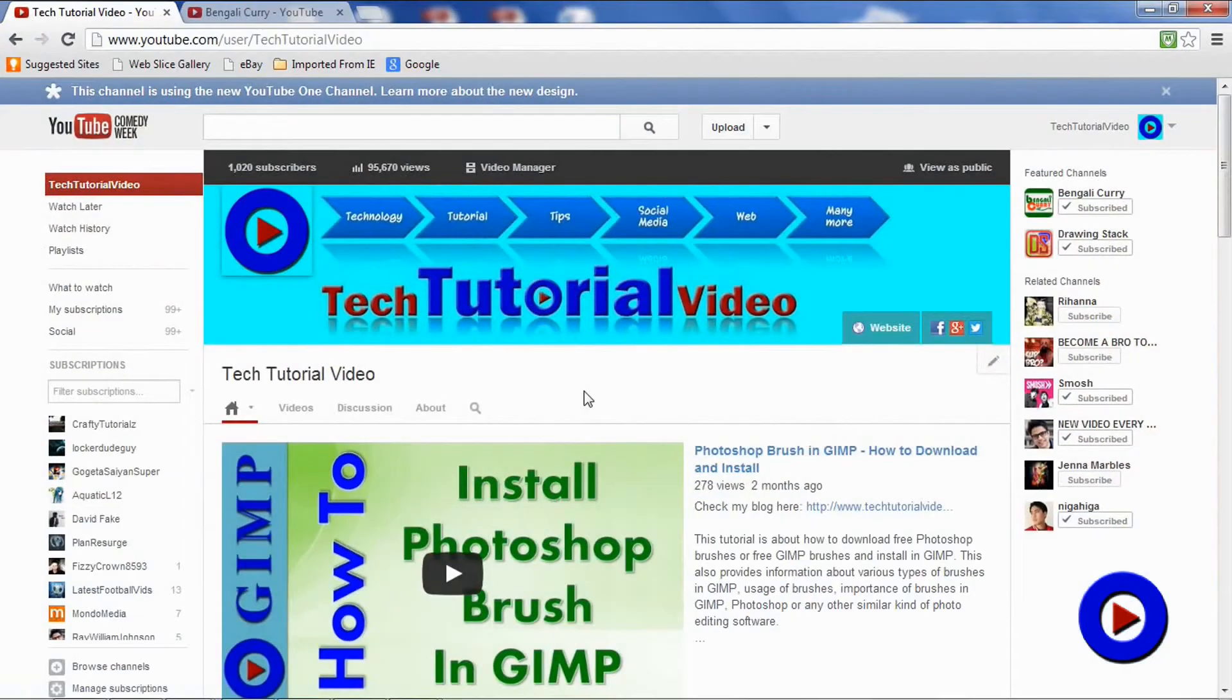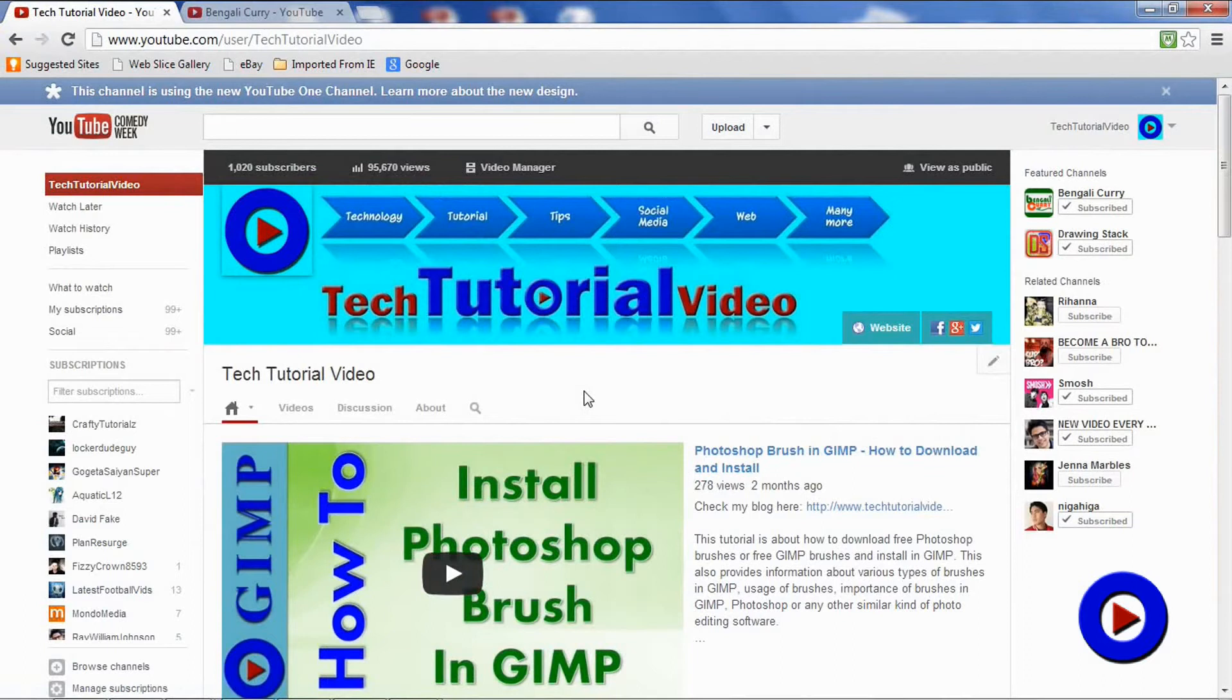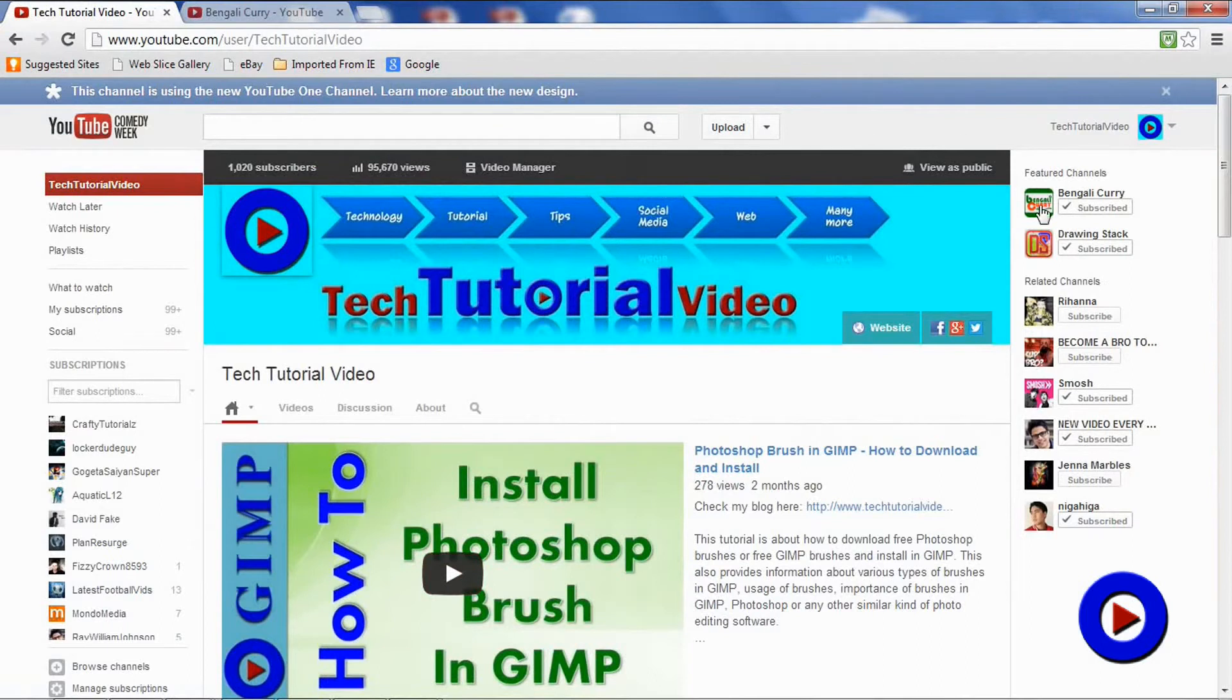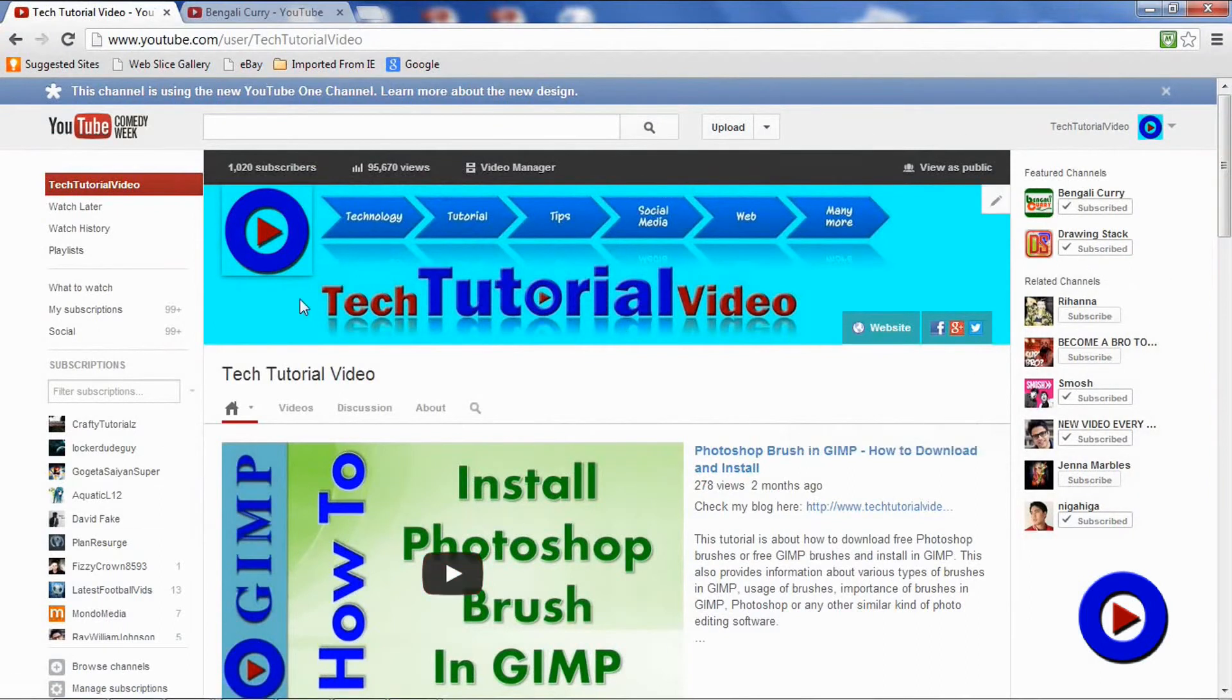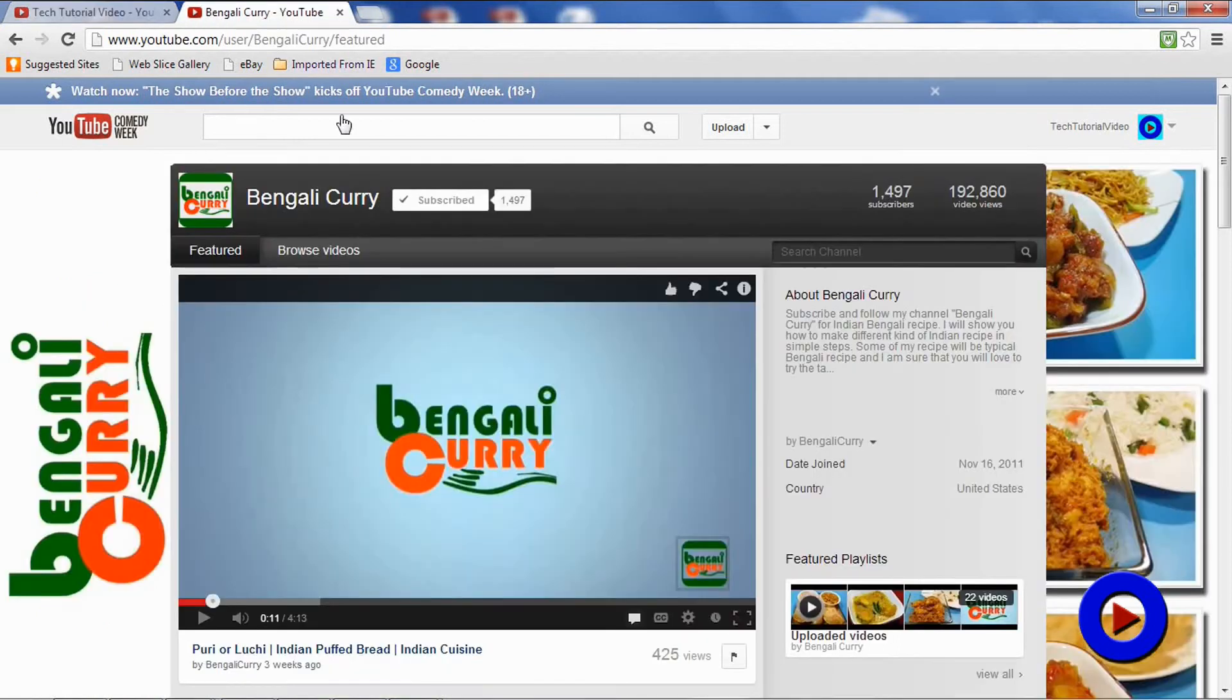Now let's move to the next point. Number two: this new design gives us better integration of channels with YouTube main page. If you look at a channel using this new design, it feels like it's a part of YouTube. But when we look at a channel using the old design, it looks like you are being taken to some other place from the YouTube main page.